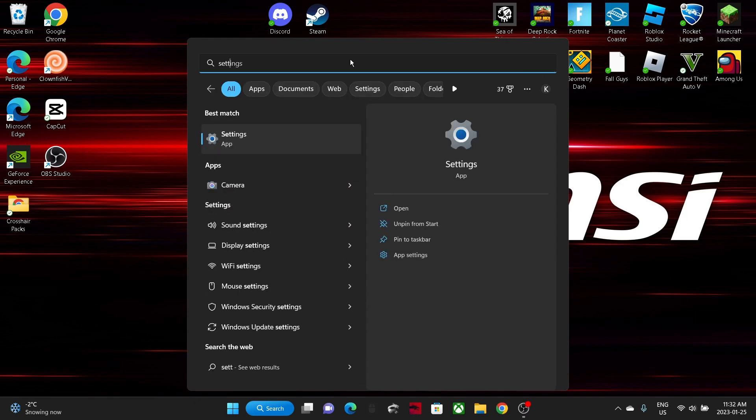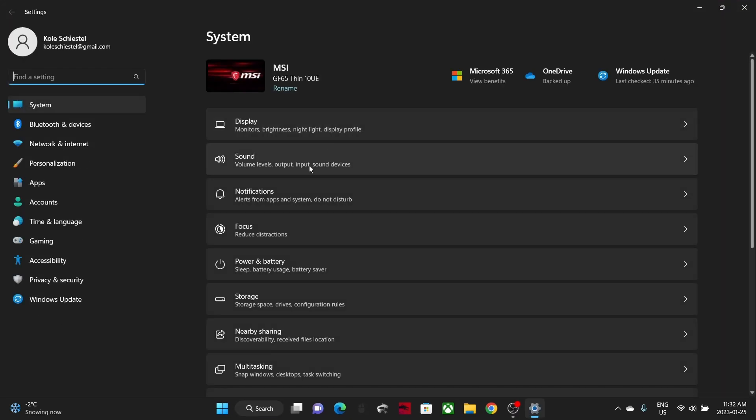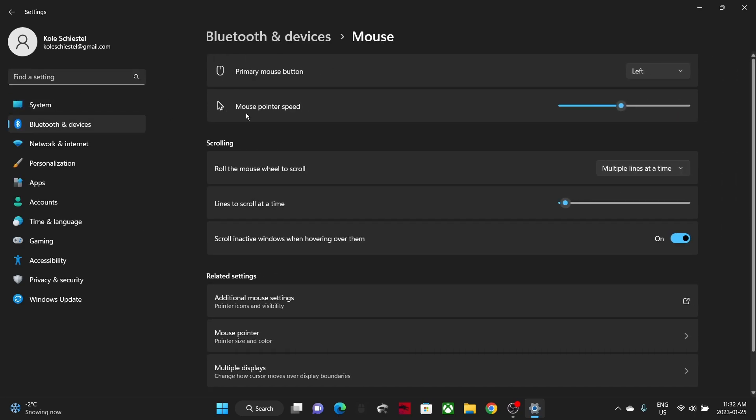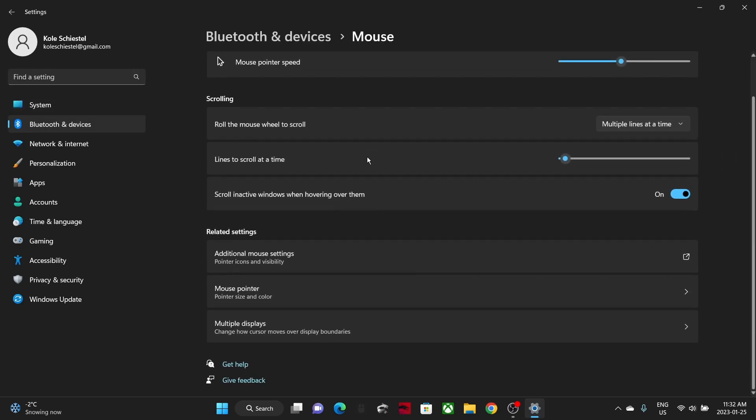It's on every single computer, so you cannot miss it. And then next, just search up mouse settings. The search icon will be right in the middle right here on Windows 10, but I'm on Windows 11, so just search up mouse settings. Scroll down, you should see additional mouse settings on the right side.